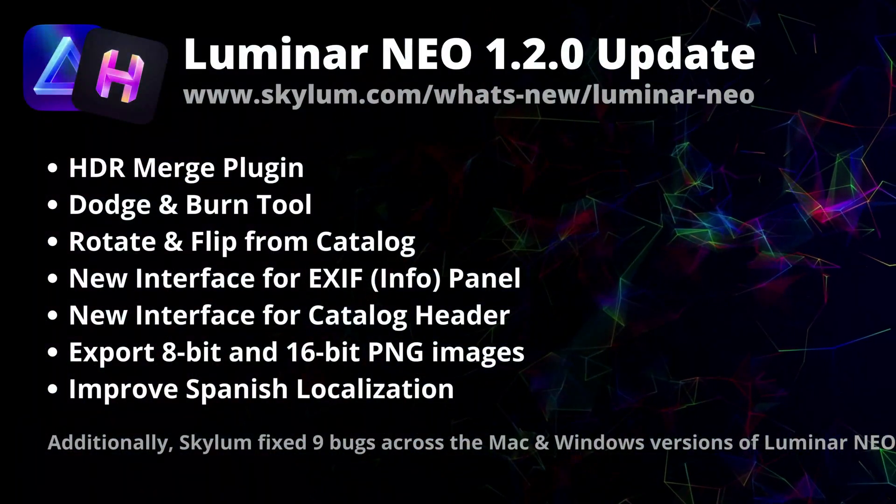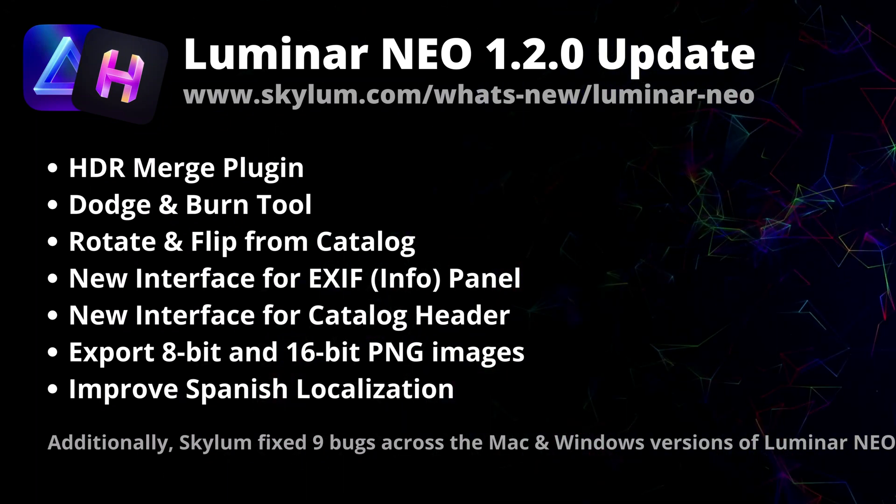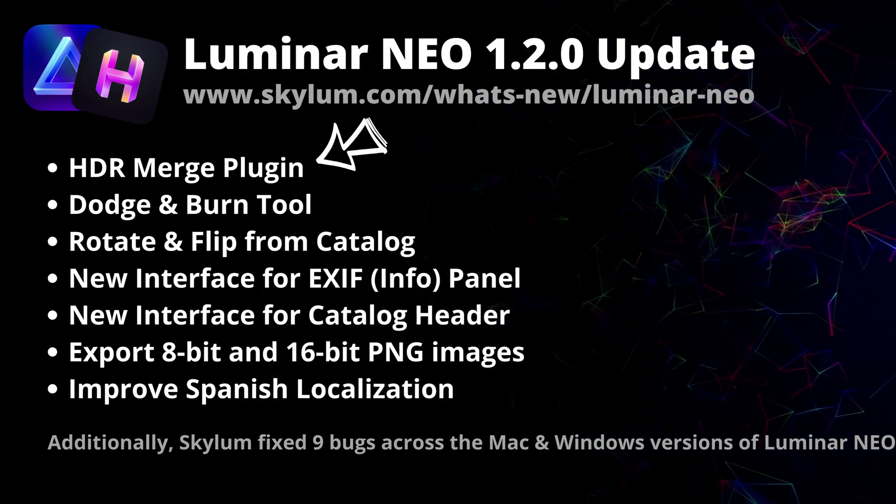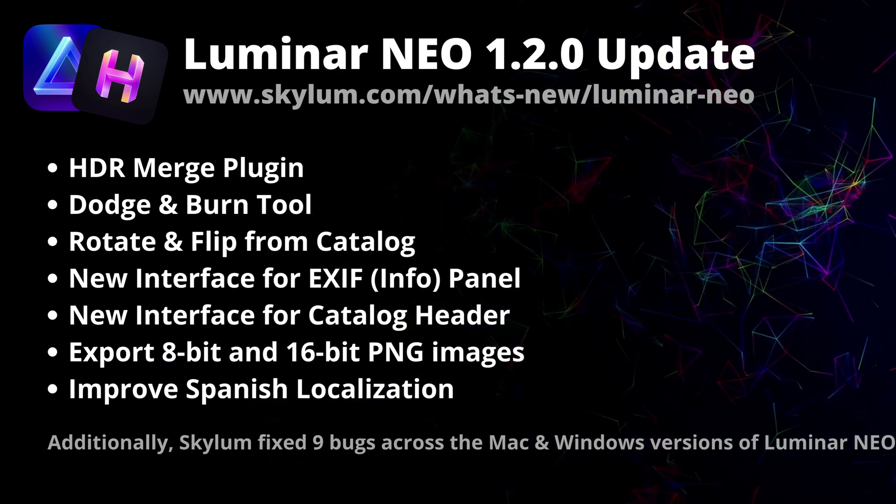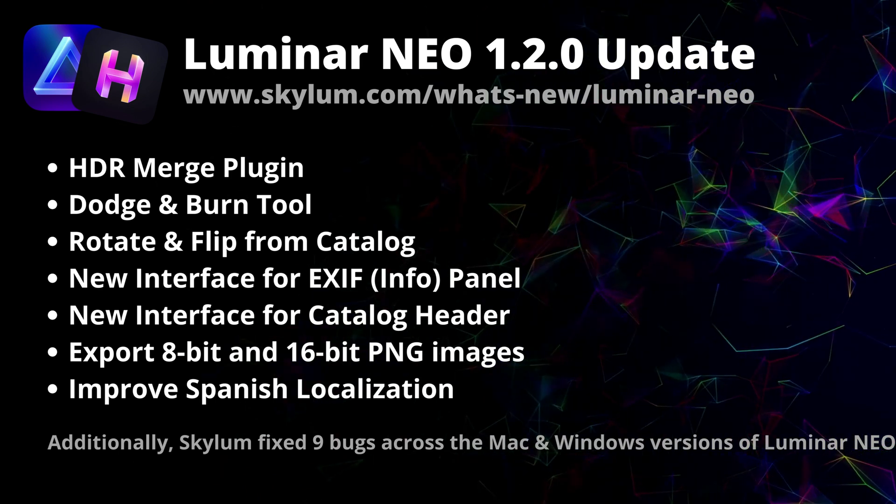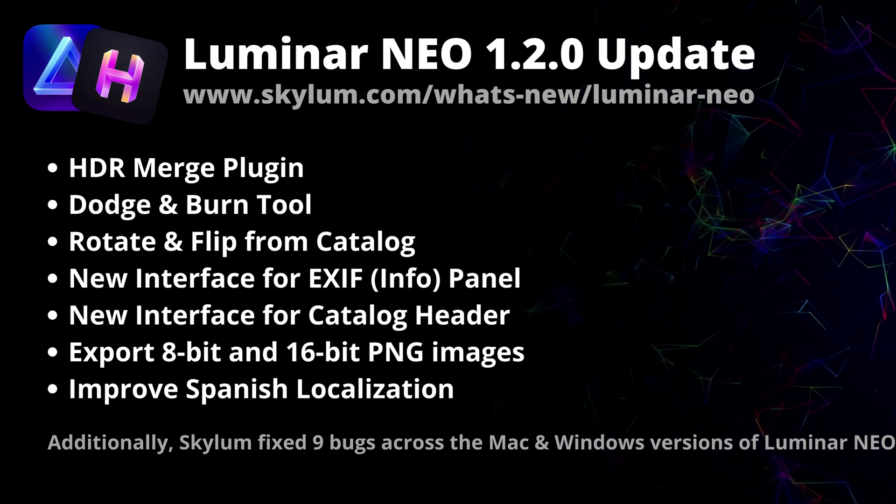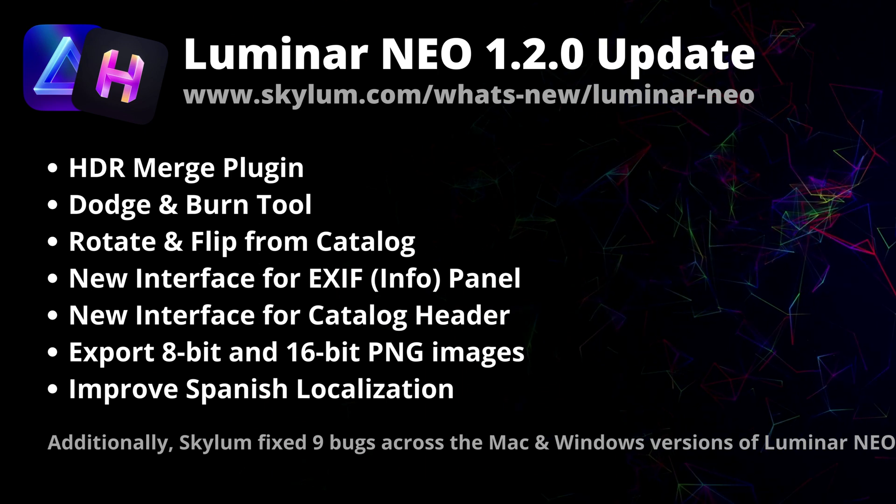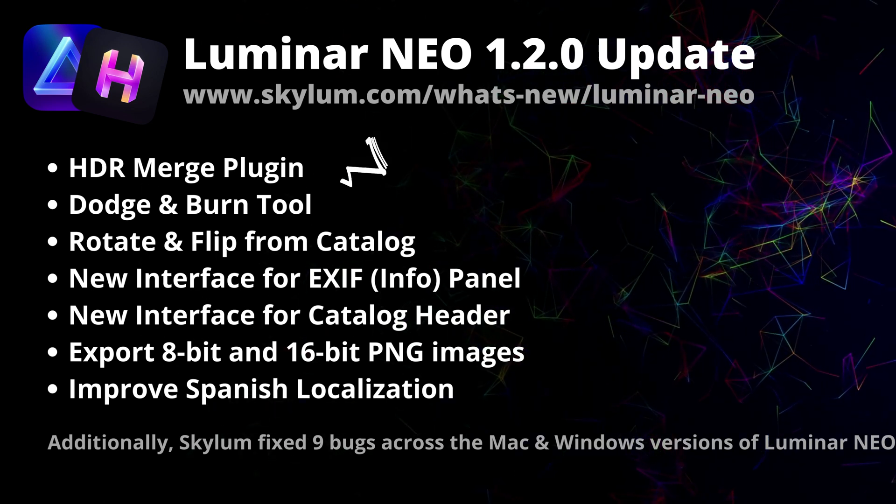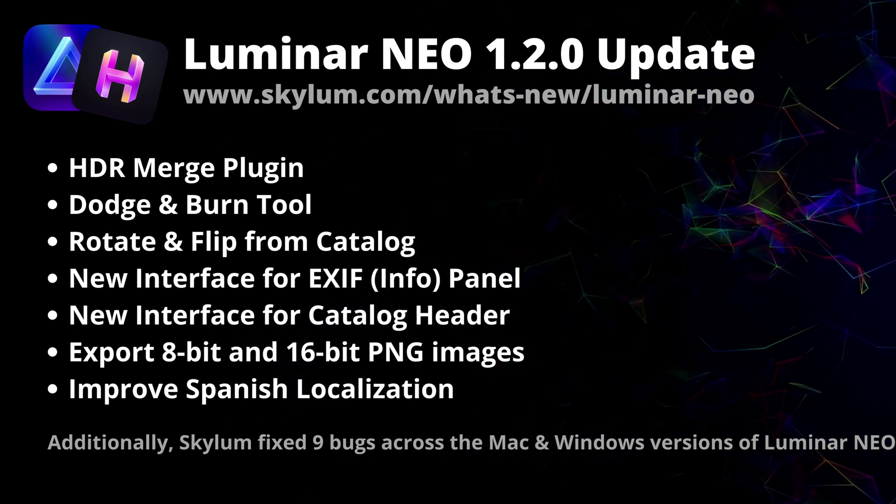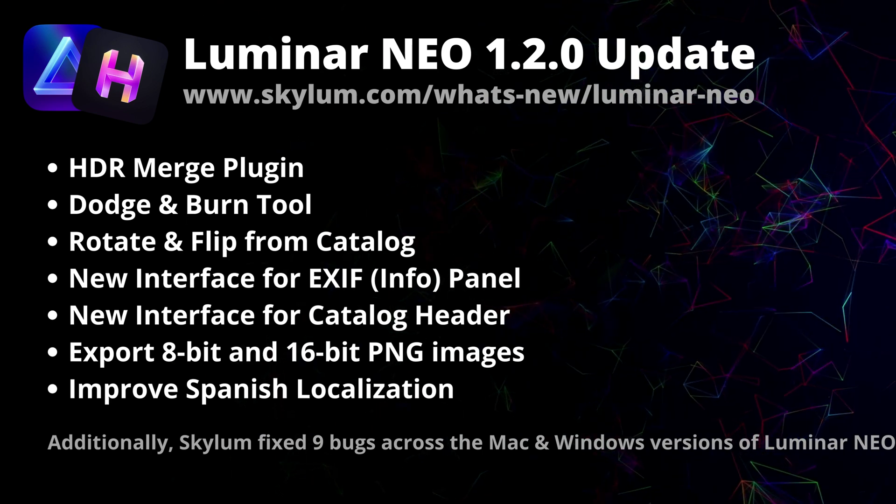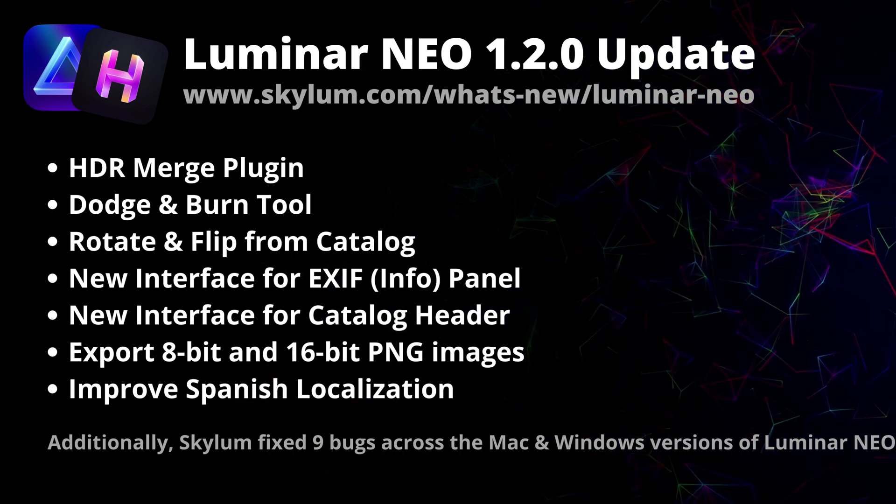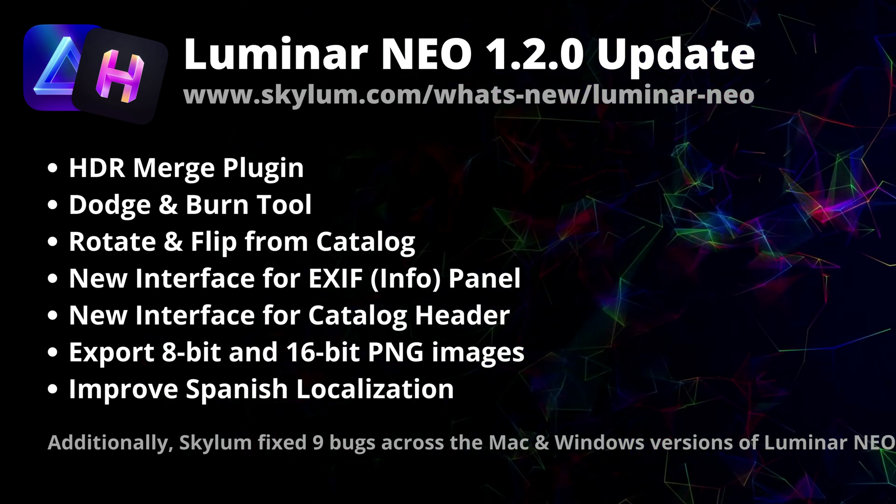So the Luminar NEO 1.2.0 is here, heavily focusing on its new HDR Merge extension as well as the Dodge and Burn tool. In this update, Skylum introduced extensions - paid professional features that expand the capability of Luminar NEO. The first extension is the HDR Merge, which can merge up to 10 exposure bracketed images into a single HDR photo. HDR Merge delivers a spectacular level of color enhancement, making the final result look as close as possible to what human eye can see.